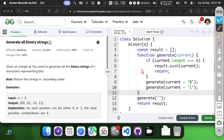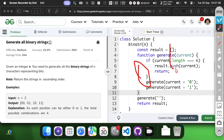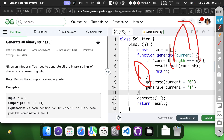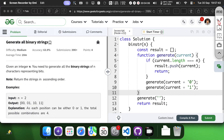Space complexity is O(n). The recursion depth is n, and we use O(n) space for the call stack. The recursive approach is more intuitive for understanding the complete nature of the problem.